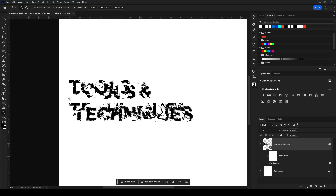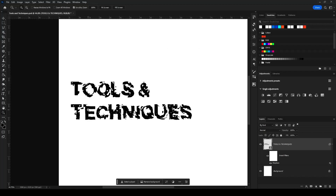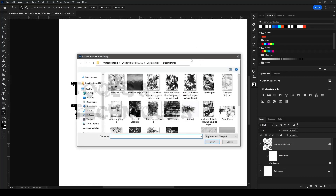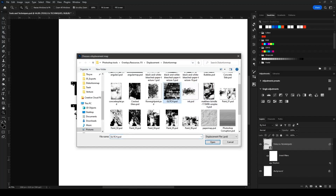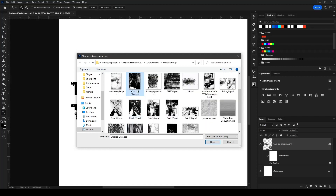So as you can see this is pretty destructive. Let's try the same thing at 10 instead of 25 — now it's a lot more legible but it still contains that chaotic and unpredictable nature that would be really hard to replicate on your own. The cool thing is you can turn just about anything into a displacement map — a glitch effect, a paint texture, cracked glass, or concrete — to give your text a certain look.